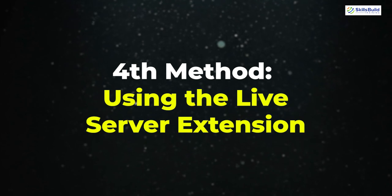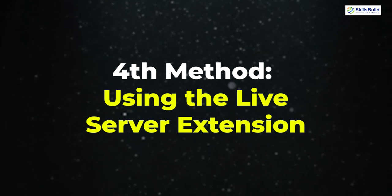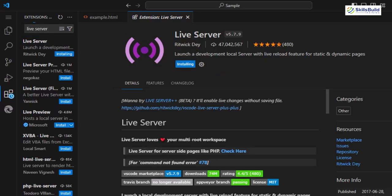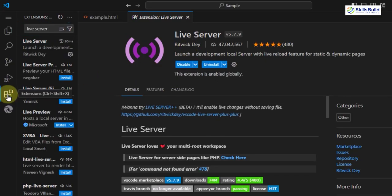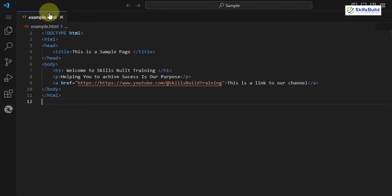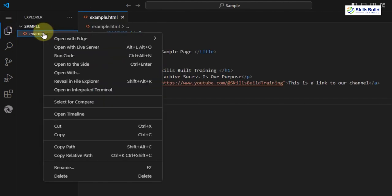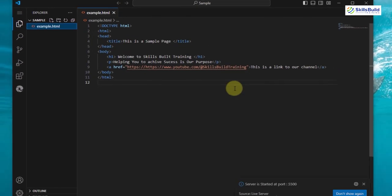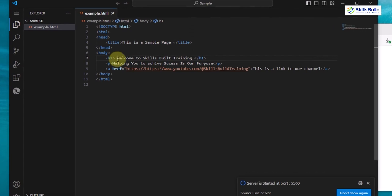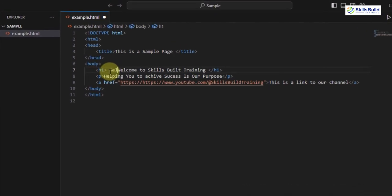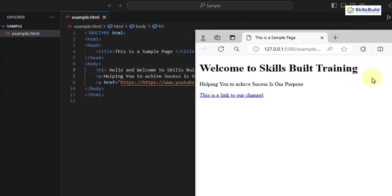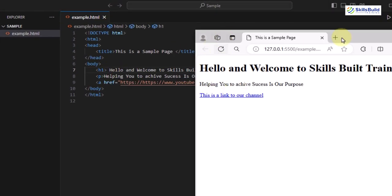The fourth is using the Live Server extension. Install the Live Server extension from the Extension tab and then click Open with Live Server in the right menu of the file. This way you can view the live changes by reloading the page, but you have to save changes before reloading.